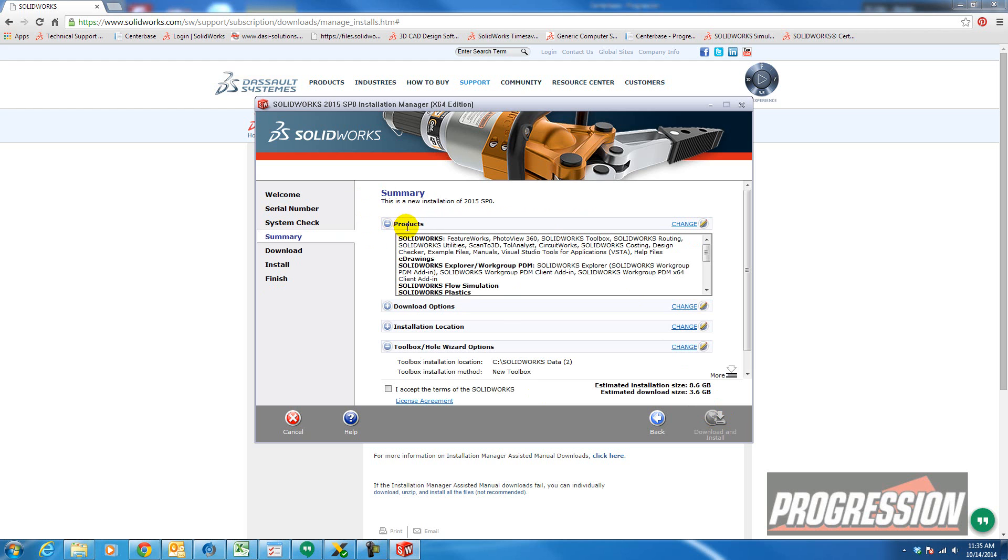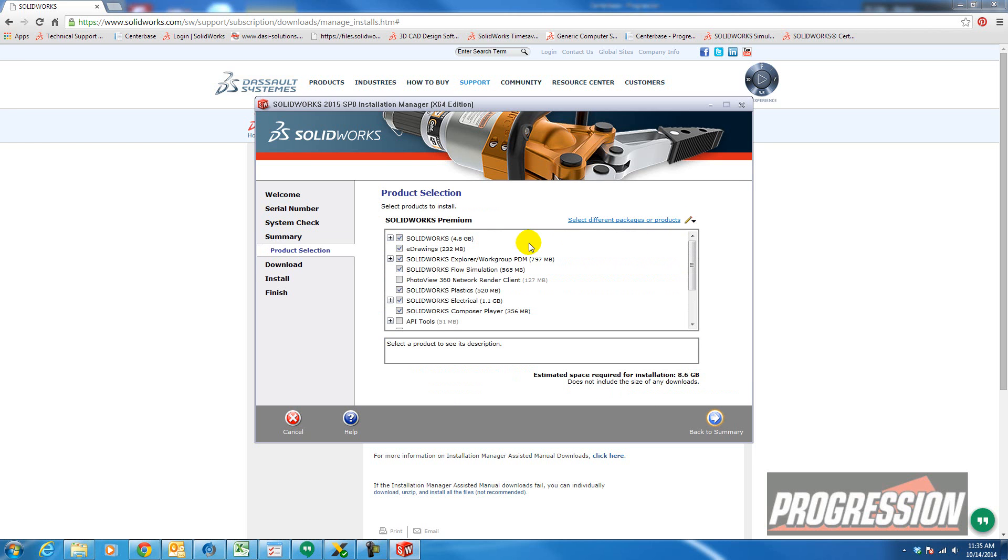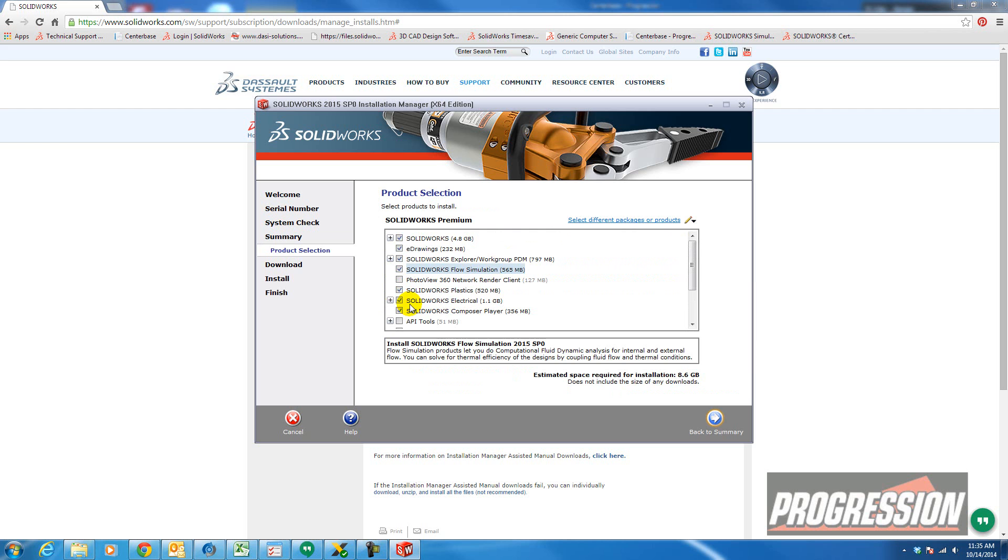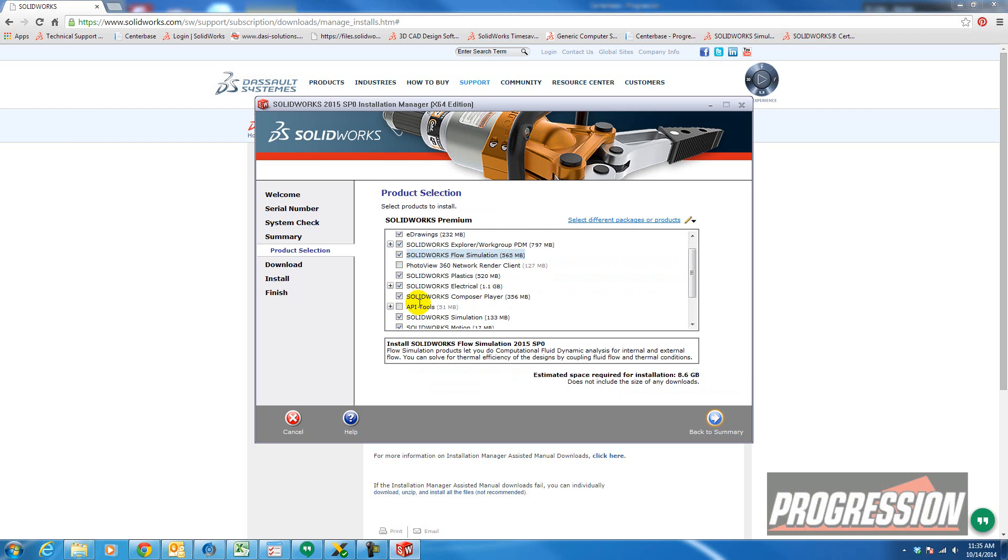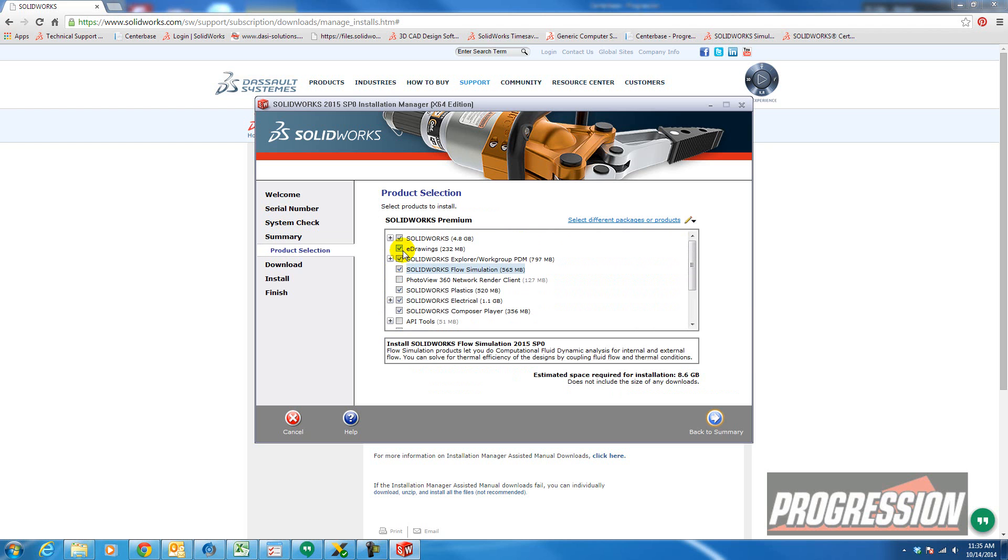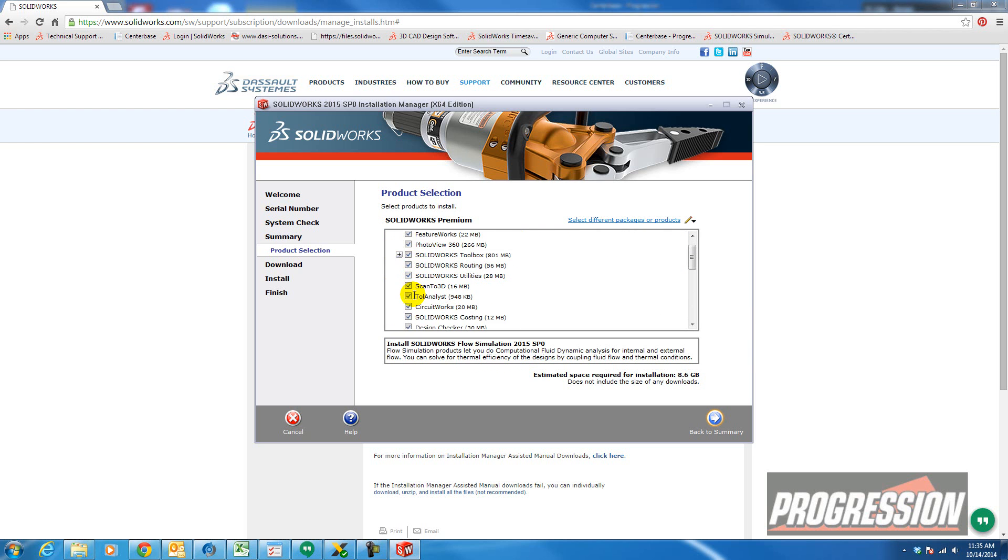In this window, you'll see all the products that you're entitled to based on the selections you made with your serial number. You can click on change and let's say, well, I'm not really using flow simulation. So deselect the items you know you're not using. And you can select the items that you are going to use. Just make sure that you have rights to it. You can also expand some of these items to get into the details.